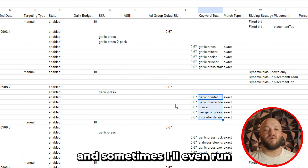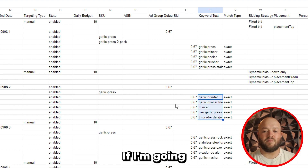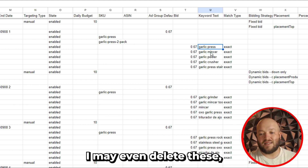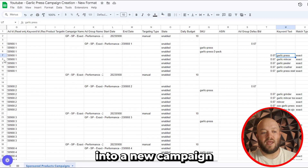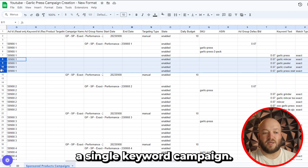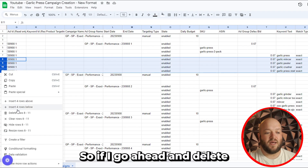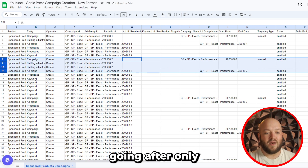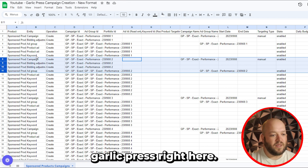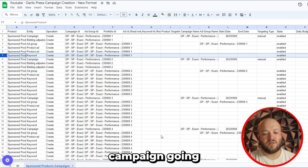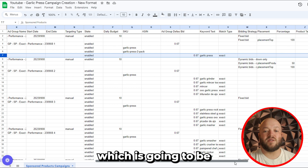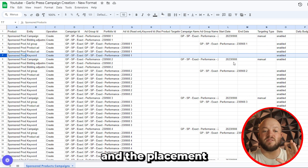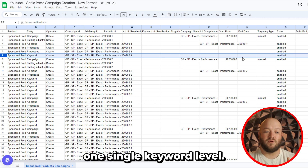Sometimes I'll even run single keyword campaigns. If I'm going after 'garlic press,' which has hundreds of thousands of searches a month, I may relaunch into a new campaign and just stick with a single keyword campaign. If I delete the other rows, now this campaign is a single keyword campaign going after only 'garlic press.' When you do that, you have a lot more control — you have the bids, budgets, and placements all focused on that one single keyword.